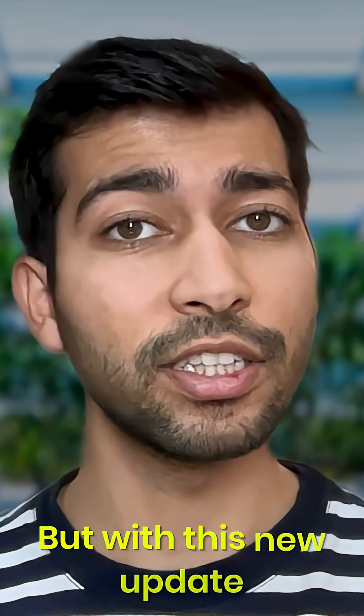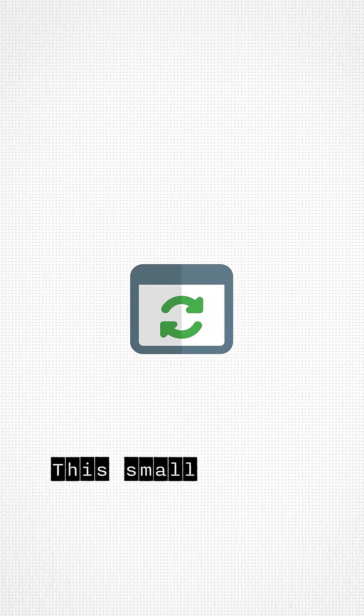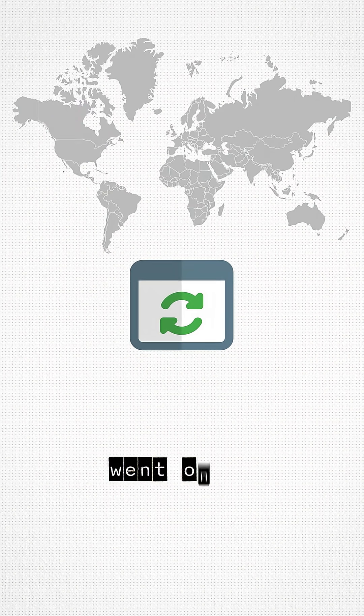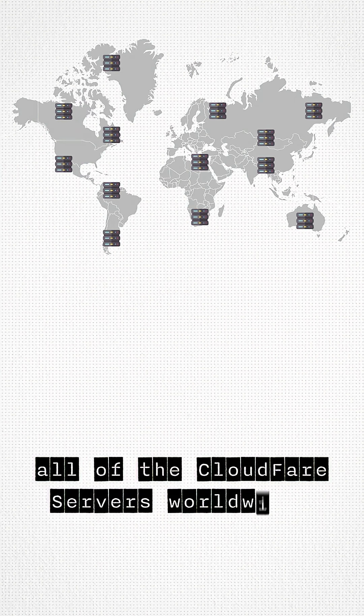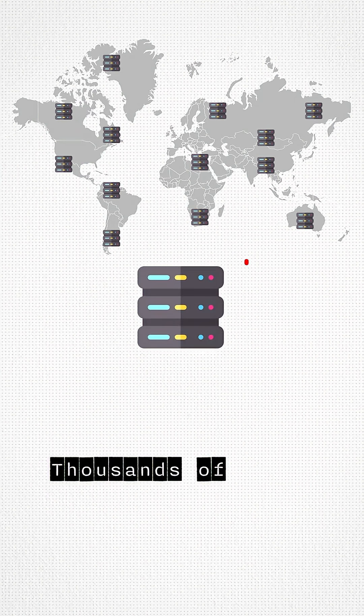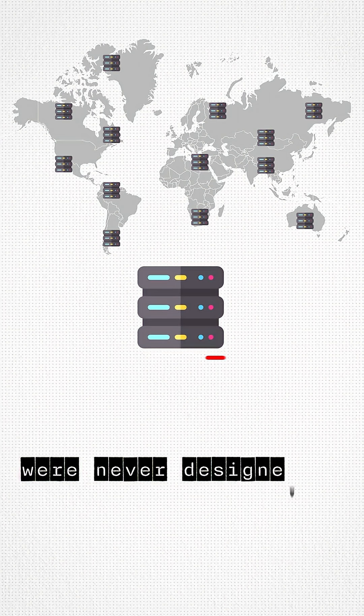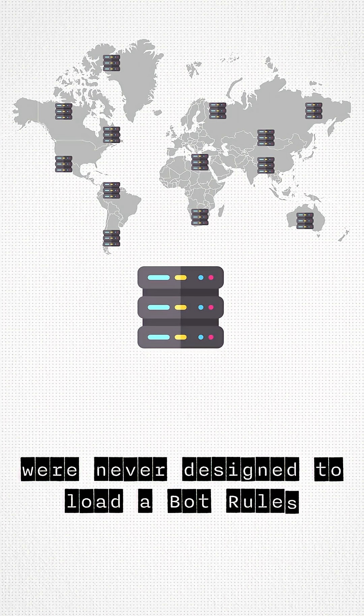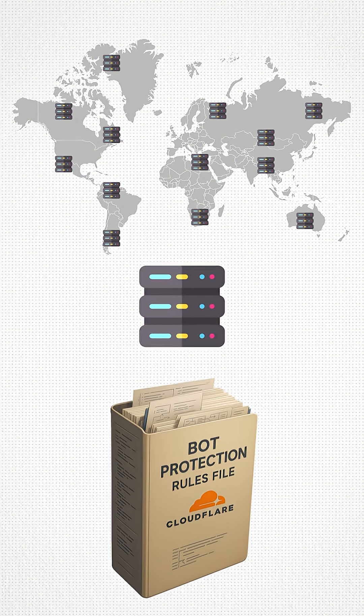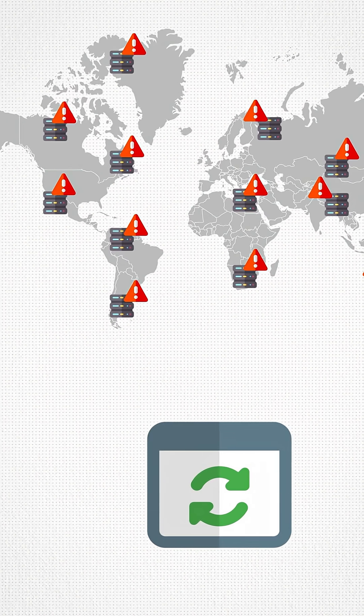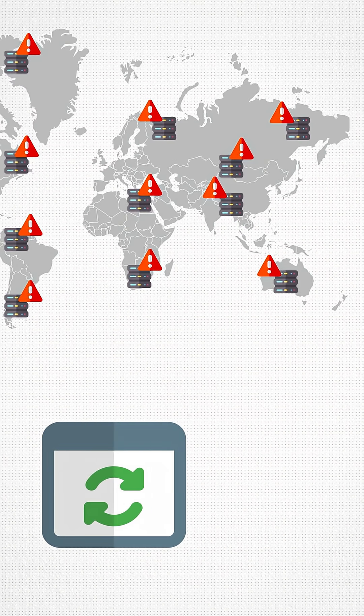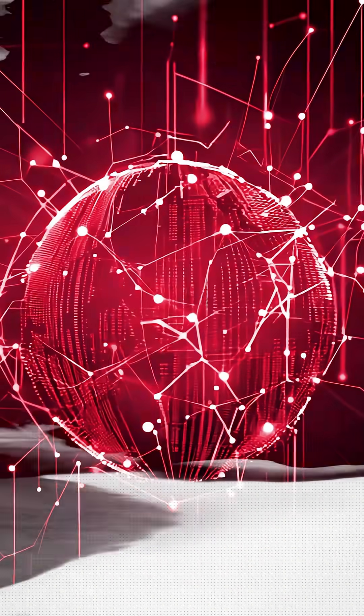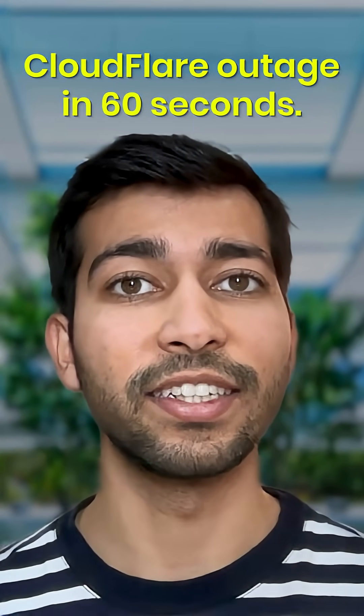But with this new update, that rules file became huge. And this small update went on to all of the Cloudflare servers worldwide. Now the thing is, thousands of these Cloudflare servers were never designed to load a bot rules file that big. So when the update reached them, the servers just crashed, one after another. And that's how half of the internet went down. So that was Cloudflare outage in 60 seconds.